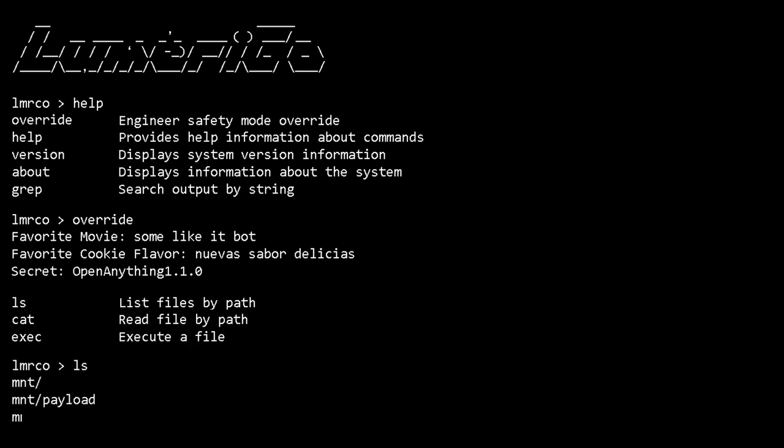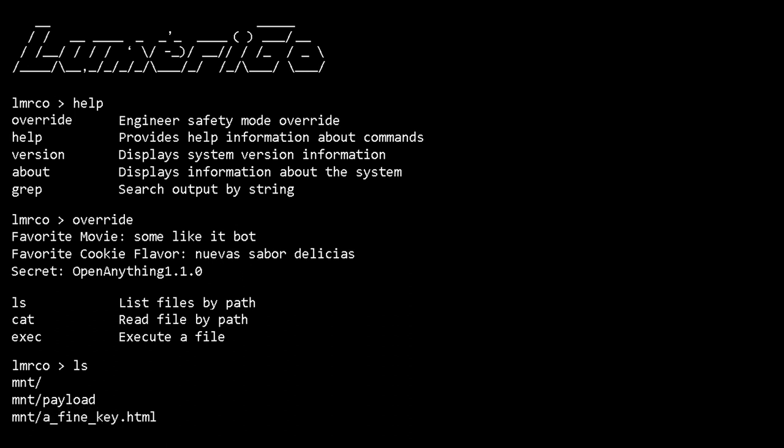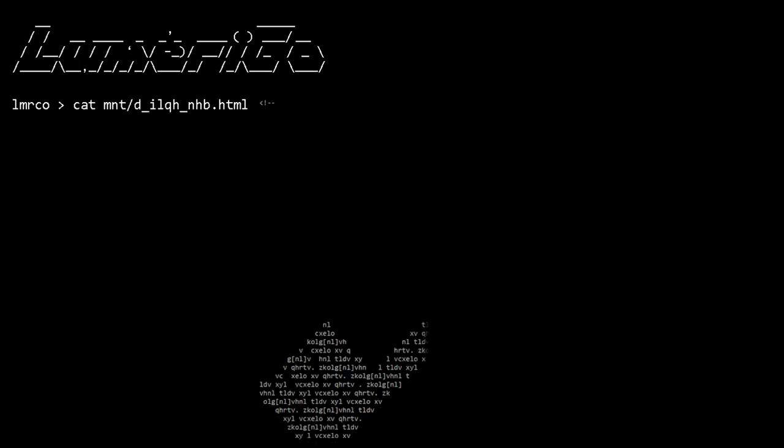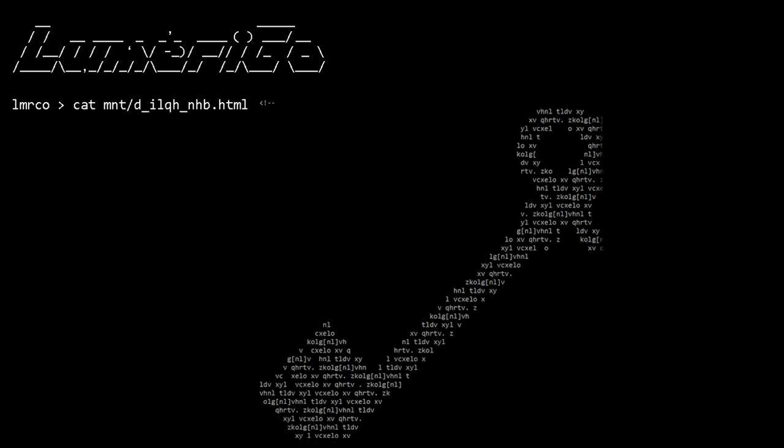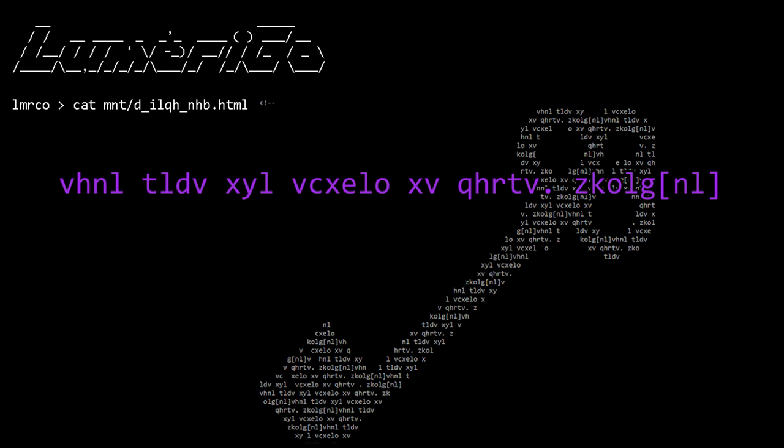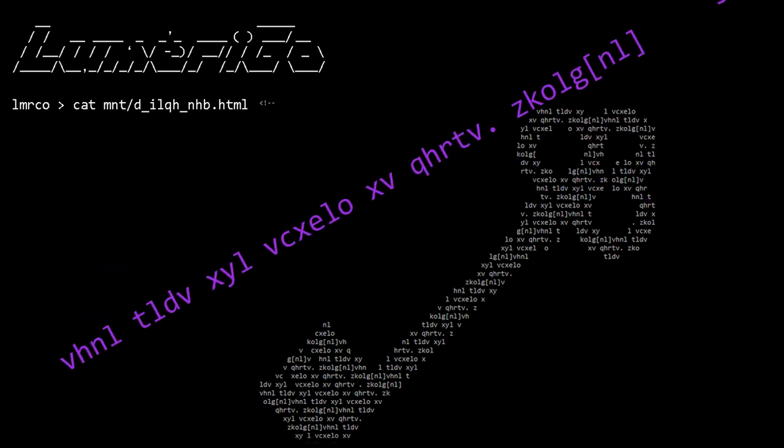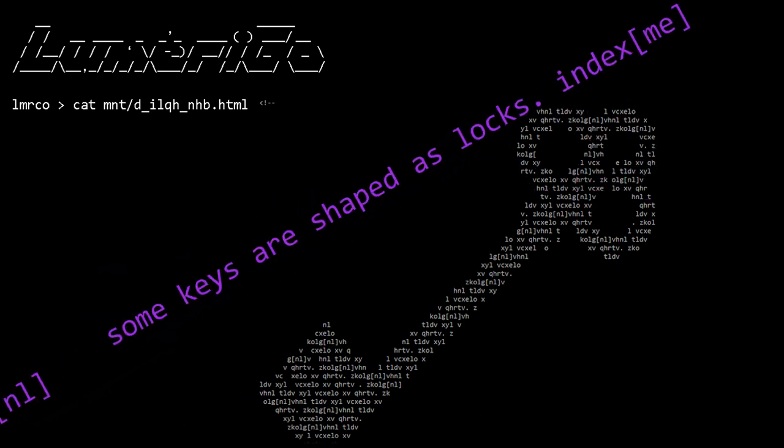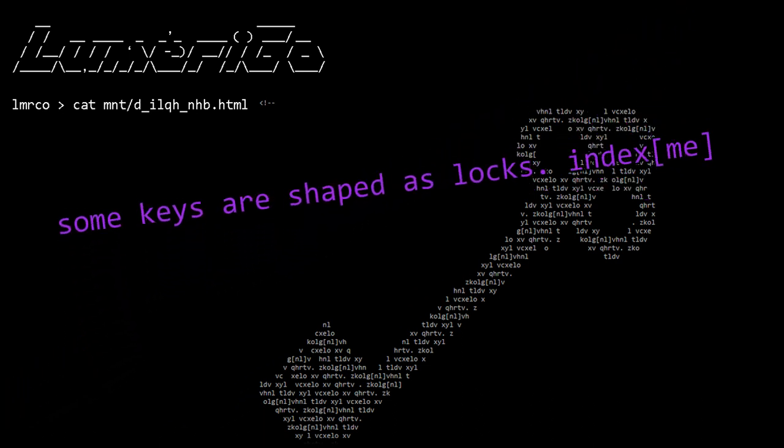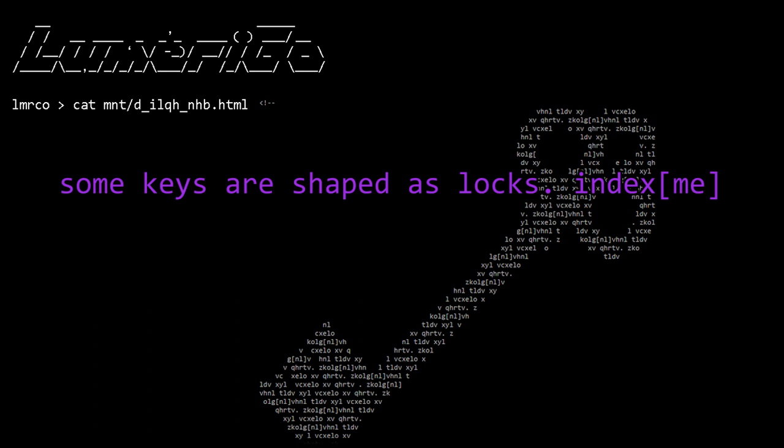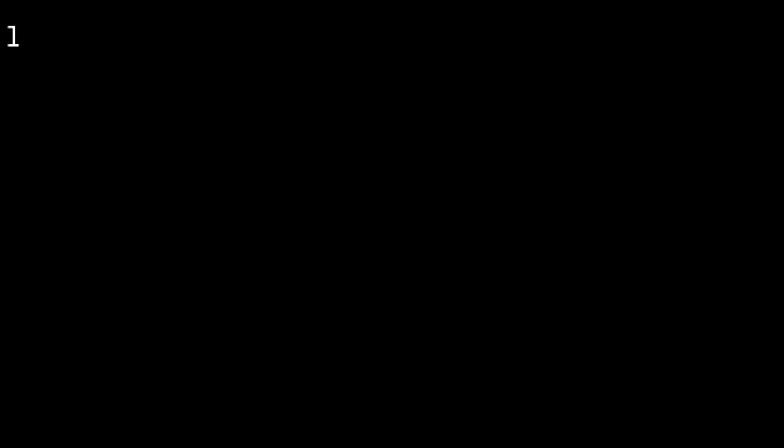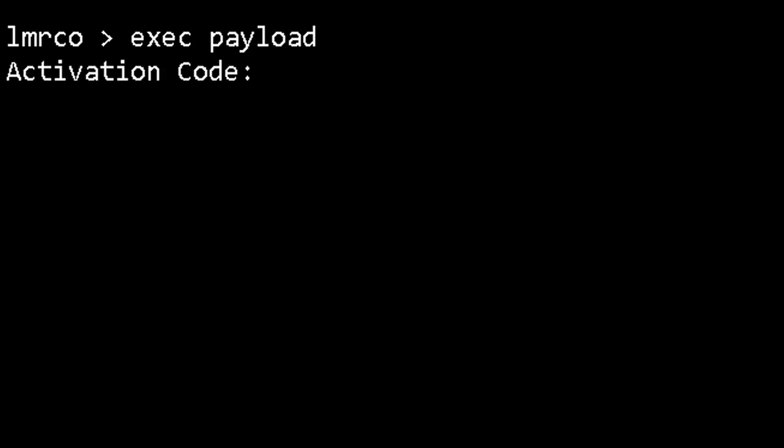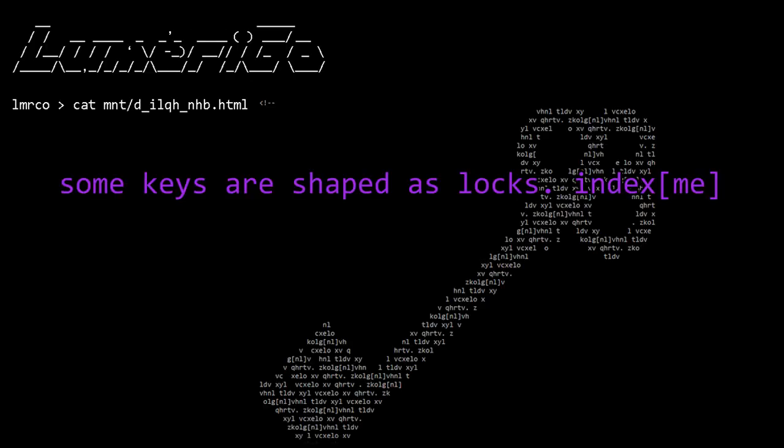Here are those aforementioned lines. The answer to the secret question is open anything 1.1.0. Answering those questions correctly granted access to these commands: ls, cat, exec. Ls lists the files payload and dequilinhibed.html. Shift the letters 23 spaces down the alphabet and you get yourself a fine key. Using cat on .html reveals an ASCII key made up of a string of repeating letters. Shift those bad boys down 23 like a nice bicycle going uphill and you've got: Some keys are shaped as locks. Index me. Somebody bring me my black hood cause I'm about to execute the heck out of this payload. It needs a key. Some keys are shaped as locks. This code in Tracer's tale. This is the key.